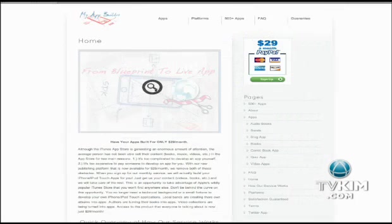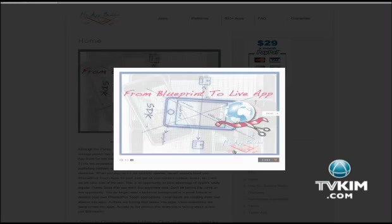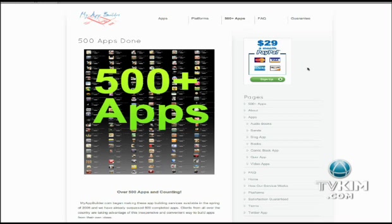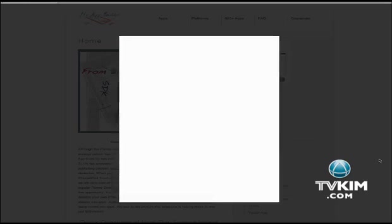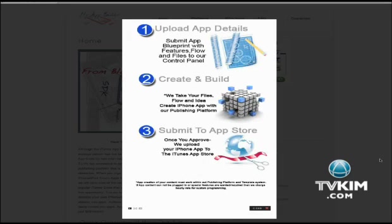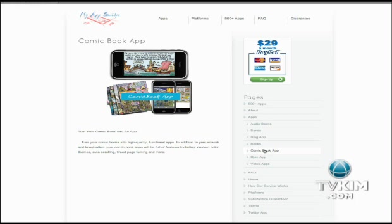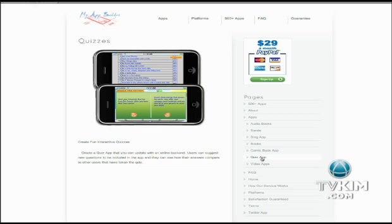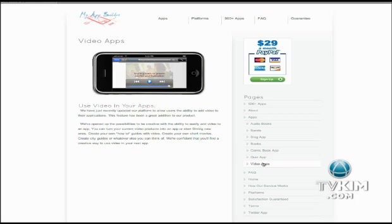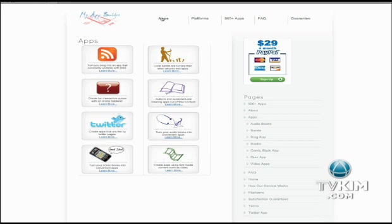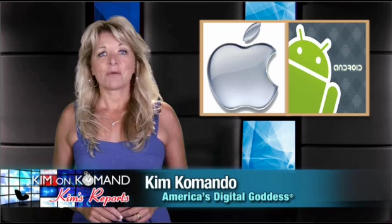And finally, there's My App Builder. With this program, you pay the $350 startup fee up front and submit your app ideas to the company. They then build your app and show you a mock-up when it's ready. Monthly fees are $29. For another $20, they will submit your app directly to Apple for their review.